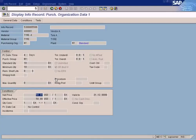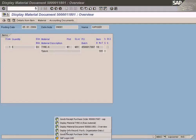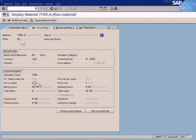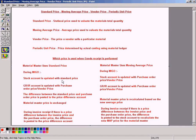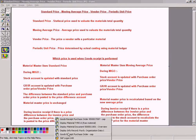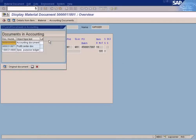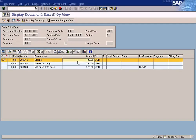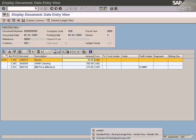If the material master uses standard price — in our case it is using S for standard price — then the stock account will be updated with the standard price. In other words, this is the price multiplied by the quantity received to update the stock account. Looking at our material document, we bought 6 units, so: 6 times $5 — the stock quantity of 6 units is multiplied by the standard price of $5.